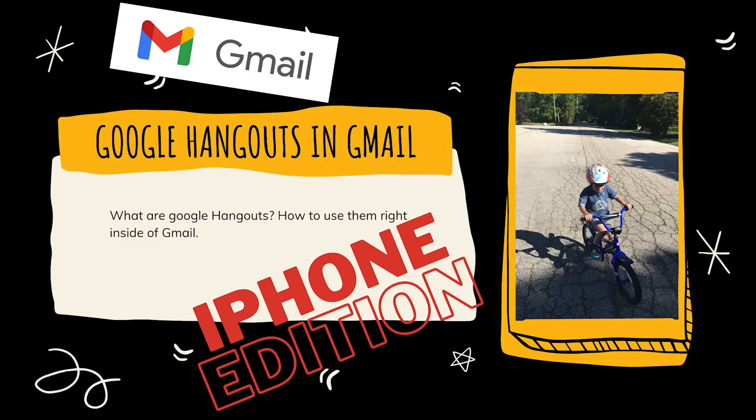Hey guys, Kurt here with Teach Mom How. Today I will be teaching mom about Google Hangouts in Gmail.